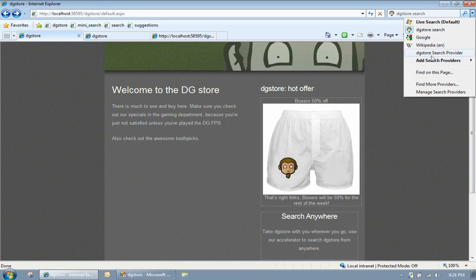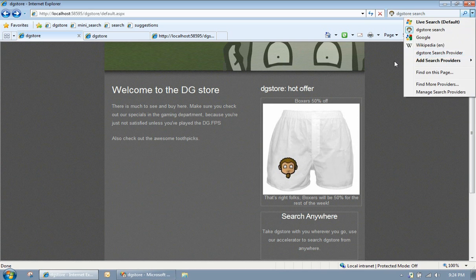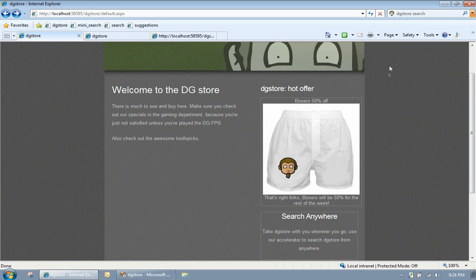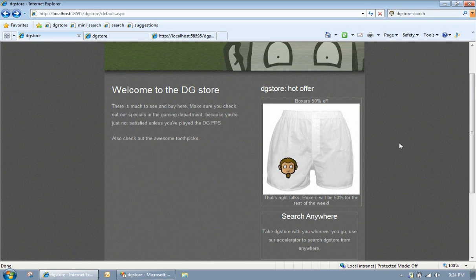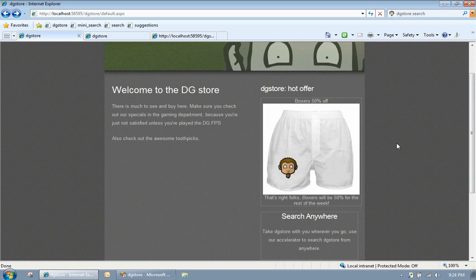That tells the user that there's a search provider on this page. So it's auto-discoverable and there's our search provider. We can click on that and do a search. I know it's not the most visible of buttons on the planet, but there you go. Search providers in three minutes.